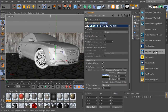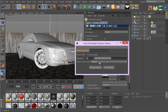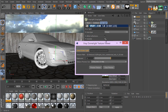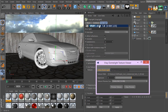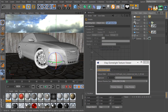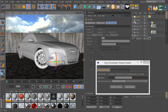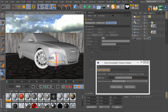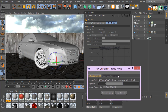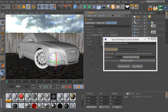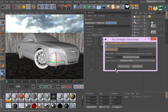Go ahead and select V-Ray dome light texture view and preview the texture. Now if you want to rotate your HDRI, simply select your dome light, select your transformation tool, and you can rotate the HDRI and see the result in real time. It's quite a simple process.